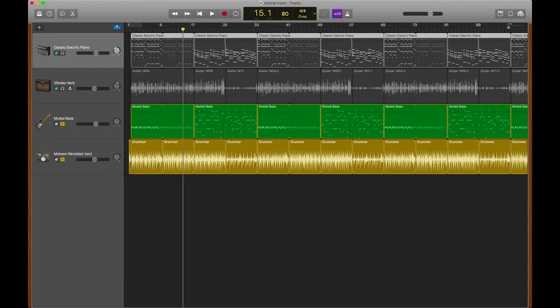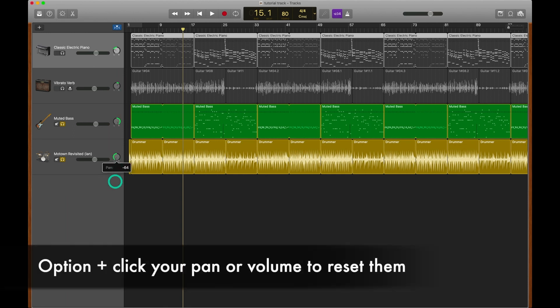By bringing the bass or the drums to the left or the right, it really makes things feel lopsided. So that's why typically we'll have our main elements like bass, vocals and drums stay centered.